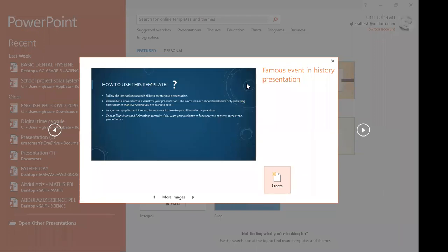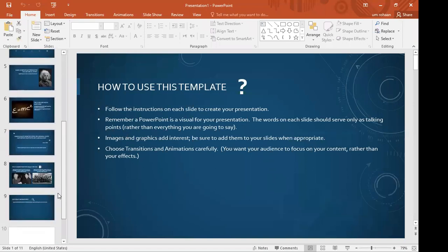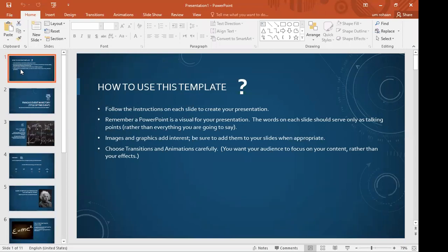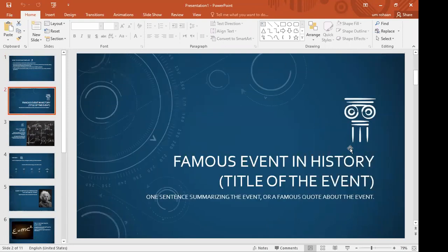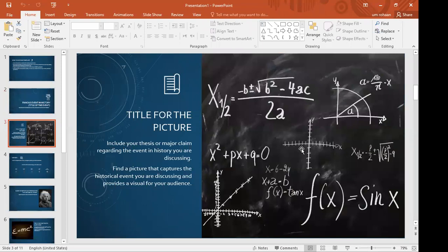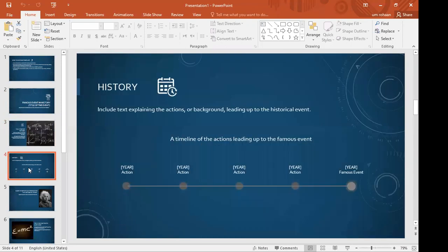I have chosen 'Famous Events in History' — this will show a background with history templates that are already designed, so no need to design from scratch. Our presentation will look like this. This is the first slide which I will obviously change. The second one looks very good — it shows about history. Here I will write 'Famous Explorers in History' and I will change the title.